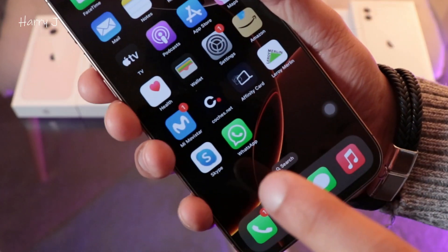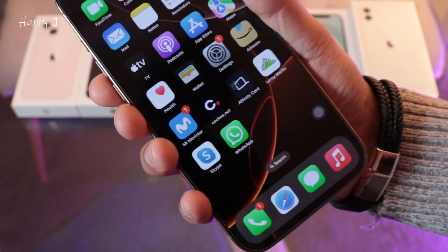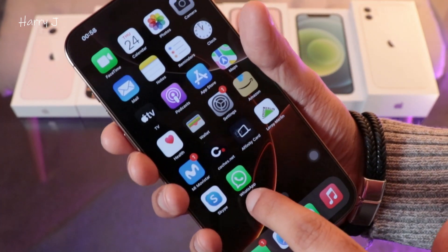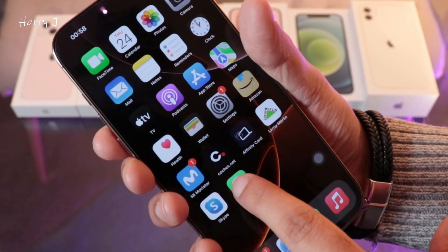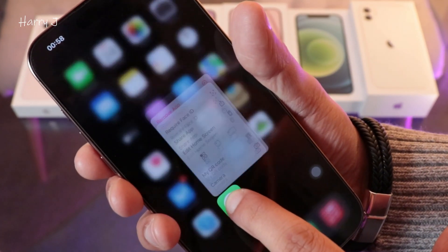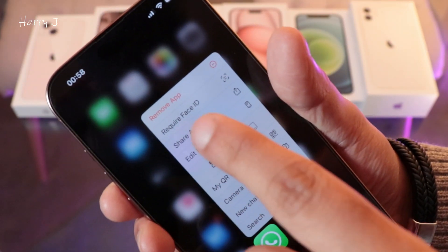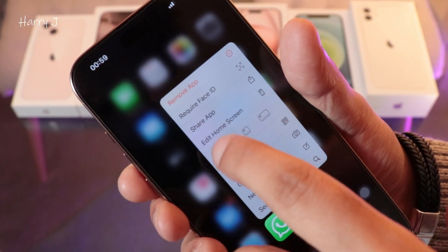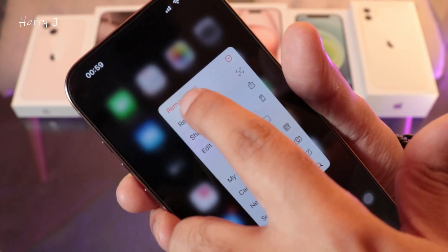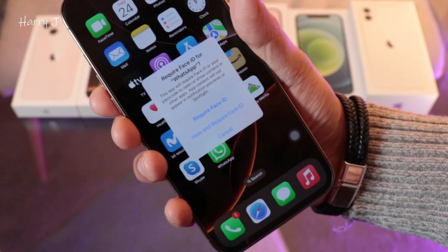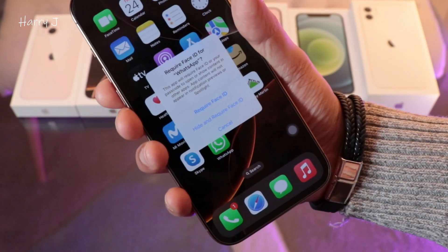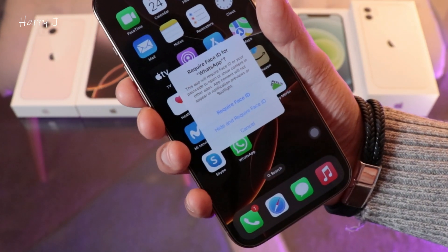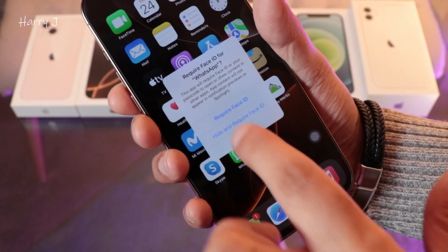So you have WhatsApp and you want to put a password or Face ID. Tap WhatsApp here at the top — you see 'Remove Application' and 'Require Face ID'. Hit this one: 'Require Face ID'. From now, anybody who wants to open your WhatsApp cannot do so except you.